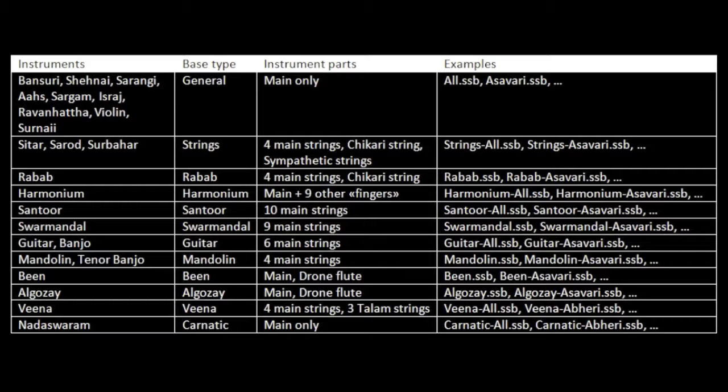For instance, the strings' basses have four main strings, one Chikari string and sympathetic strings. They are therefore the ones that are available for sitar, sarod and surbahar. The general type, on the other hand, only has a single, main part. It is the default bass for instruments like bansuri or sarangi.